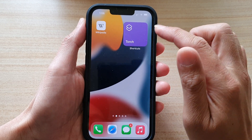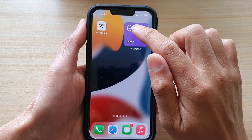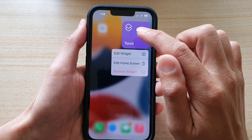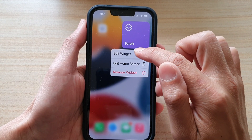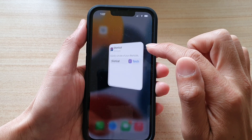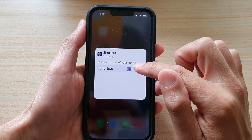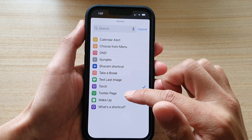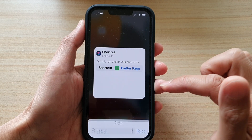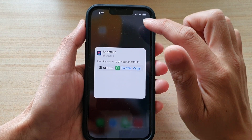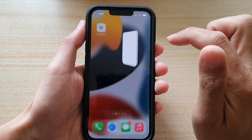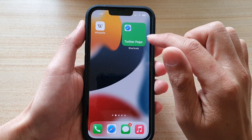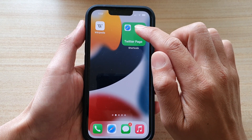If you want to edit the widget, touch and hold on the widget and then tap on Edit Widget. In here you can choose a different shortcut — for example, a web page — and then tap outside the box to close that.